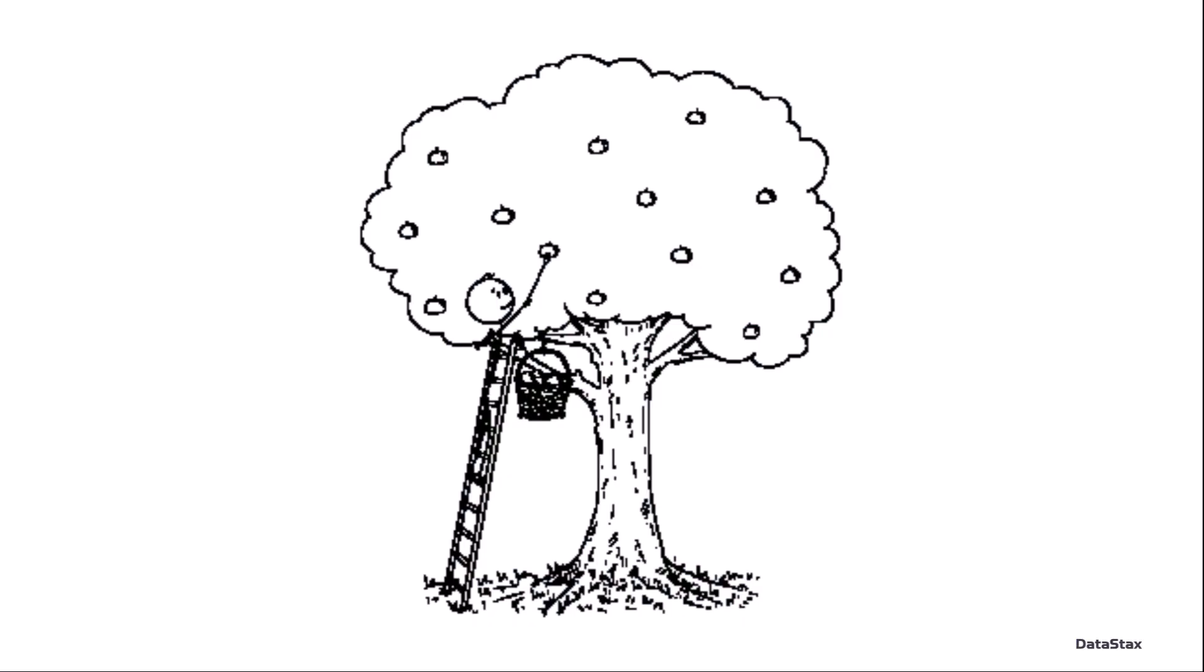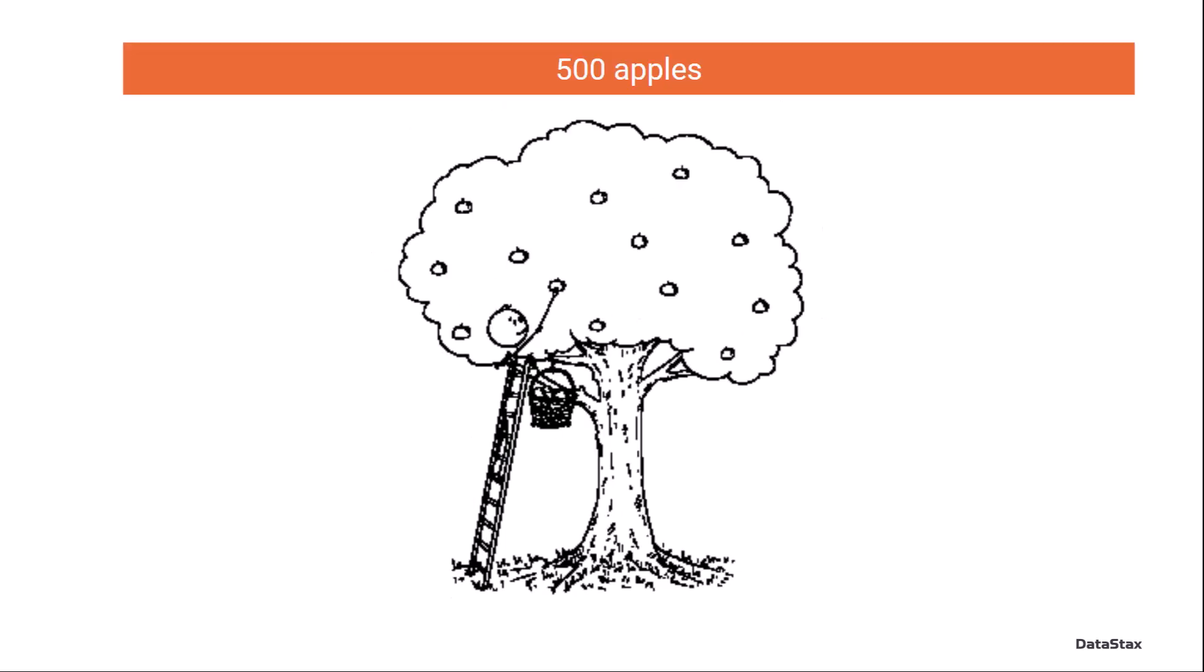Alright, to talk about topic partitions, we're going to talk about apples. This is me, I'm picking apples off my tree. My apple tree has 500 apples on it. Some would say it's a bionic tree. I just think it's really lucky.